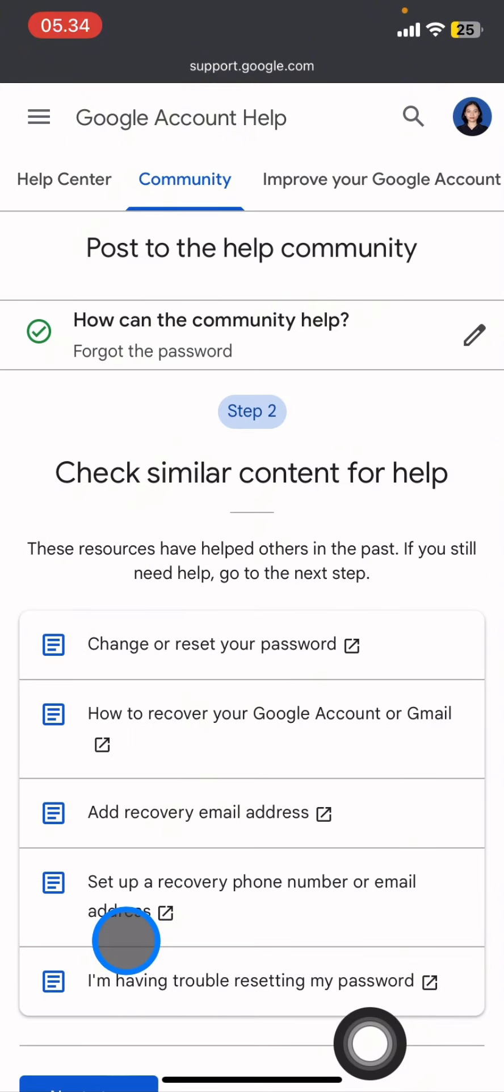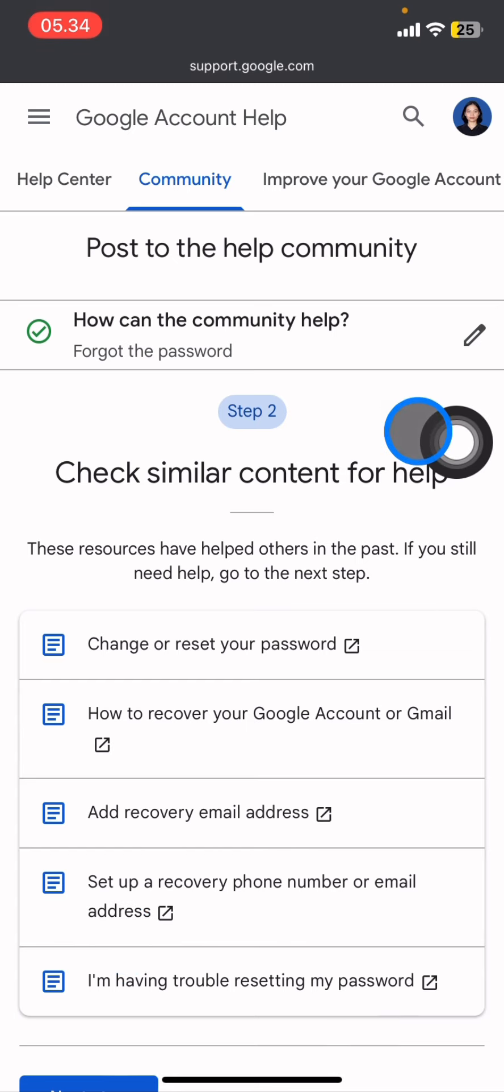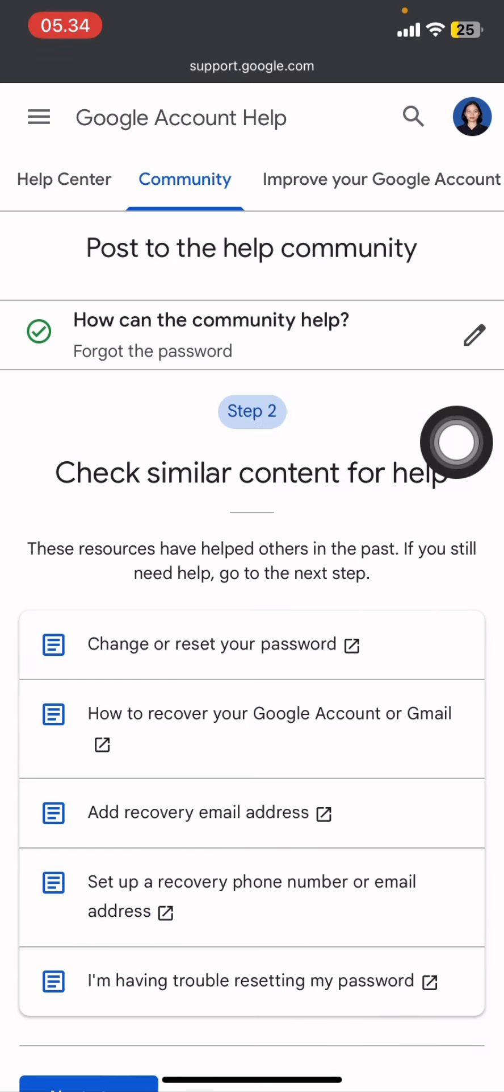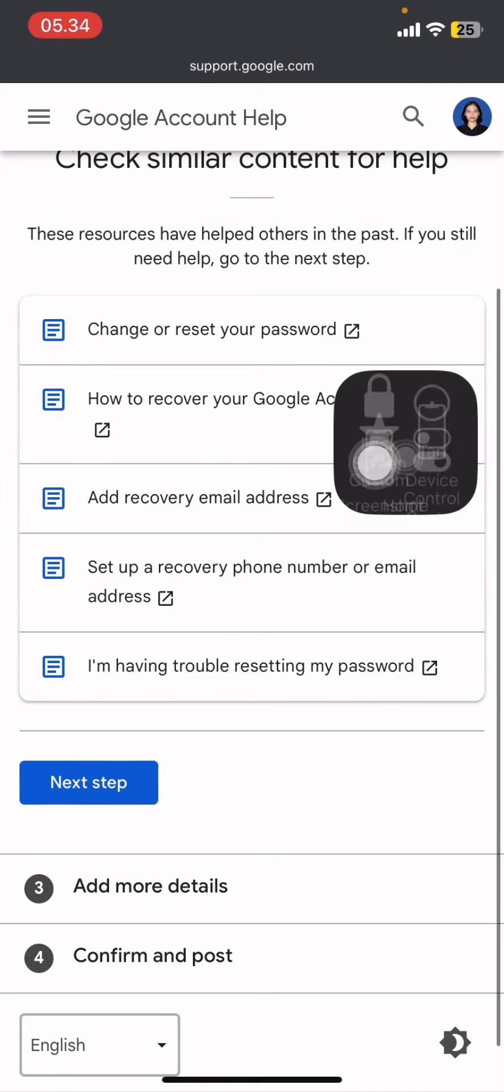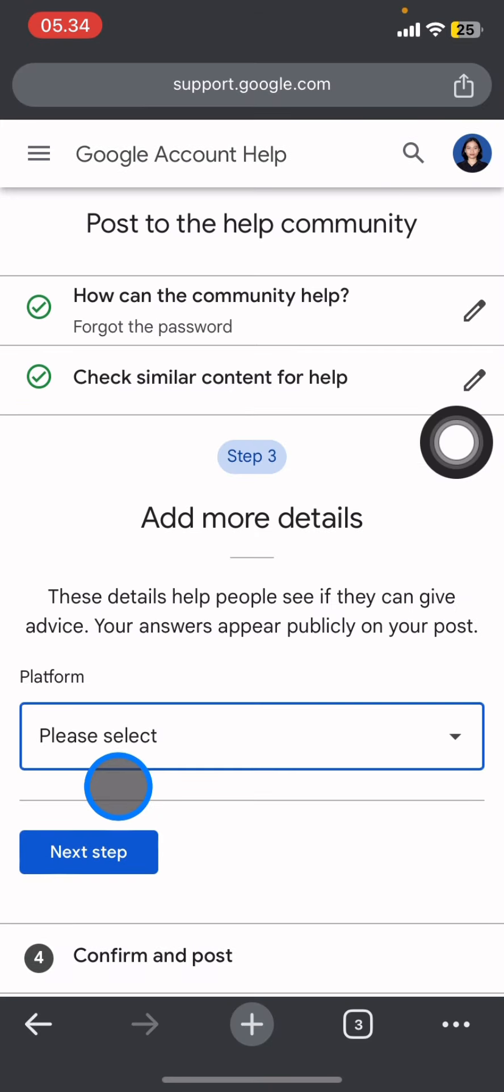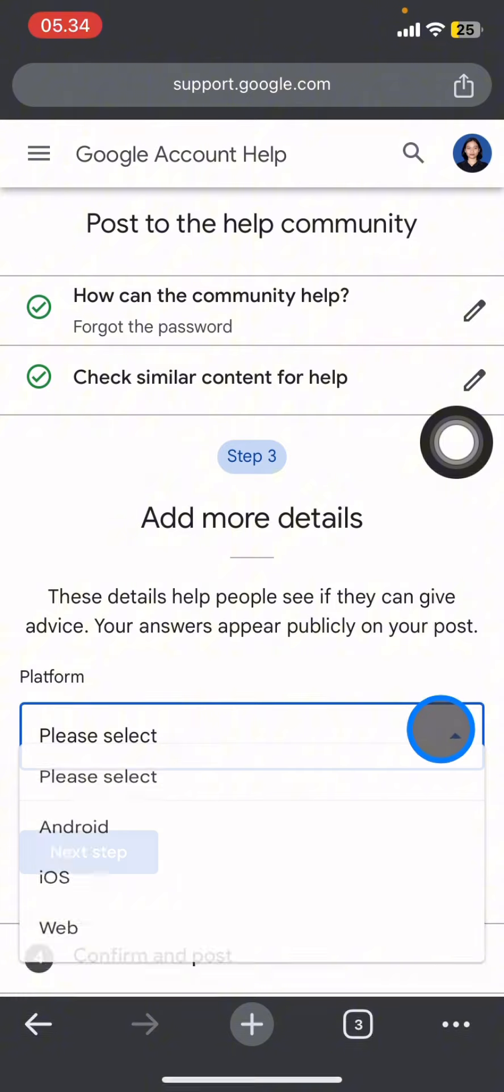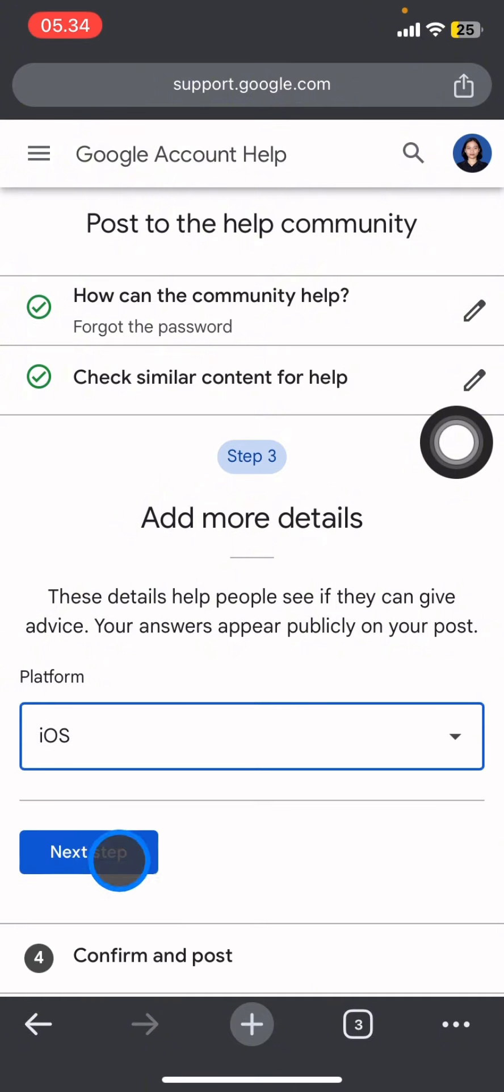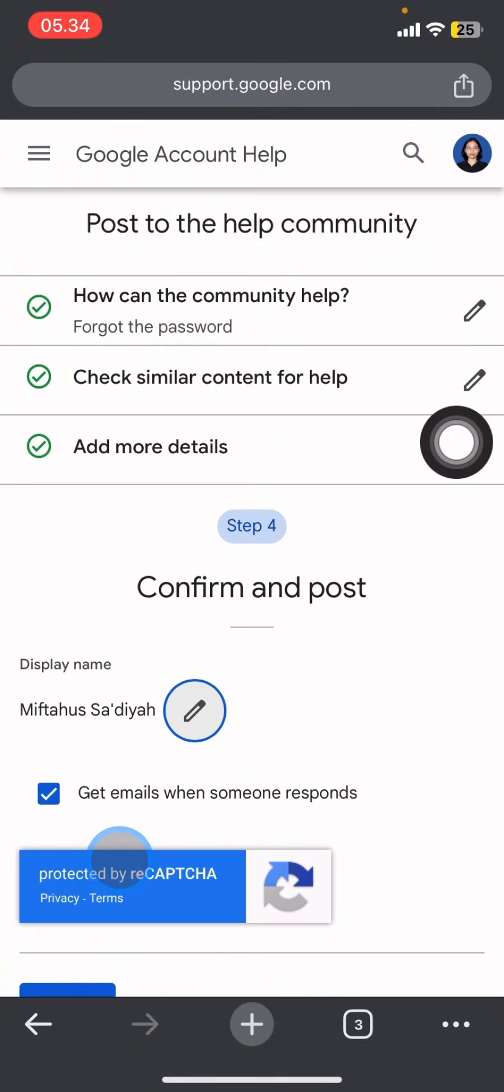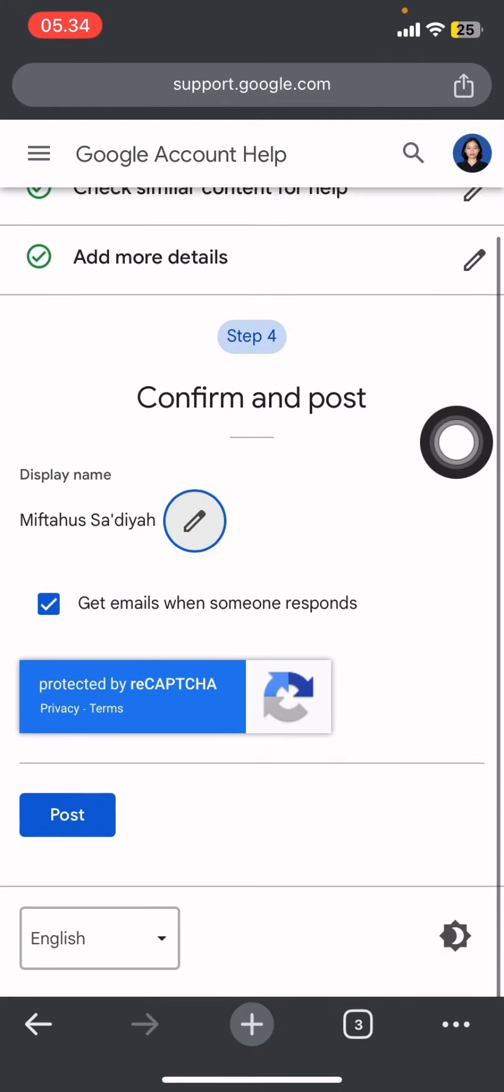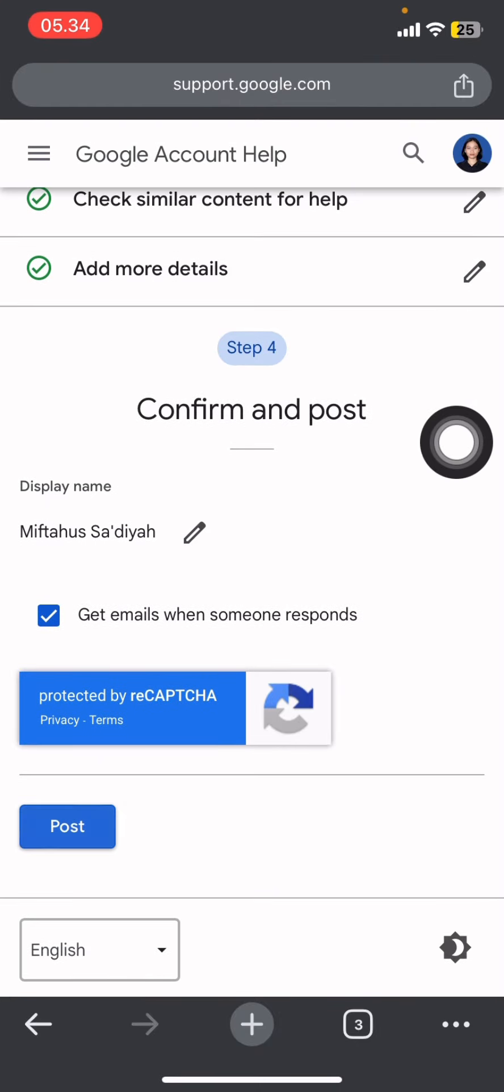Now you just need to scroll all the way down and click next step. You can add more details about the device that you use, click next step again. You just need to confirm that the captcha is correct and you just need to click it to post your question into the community.